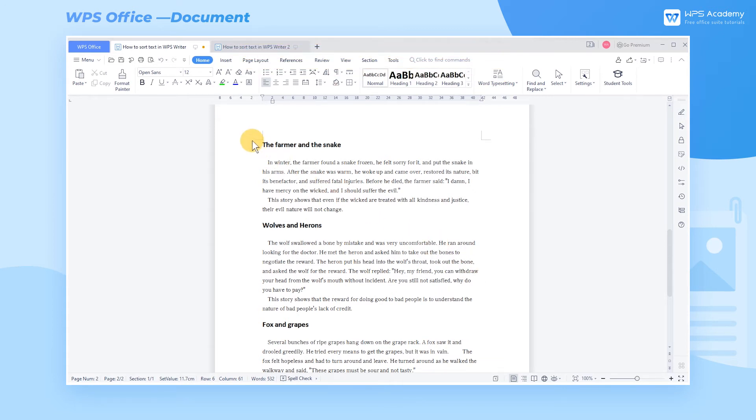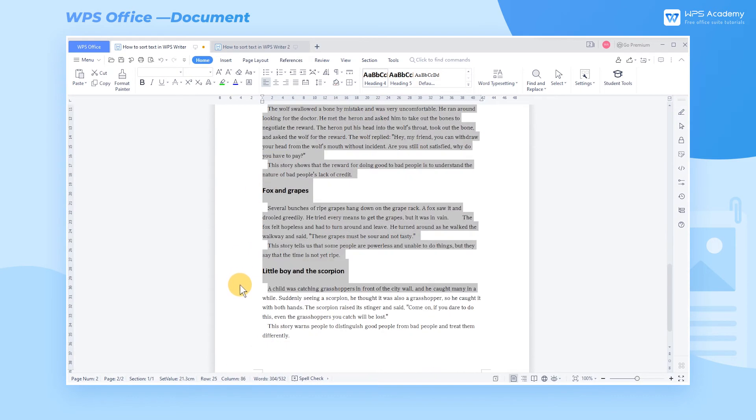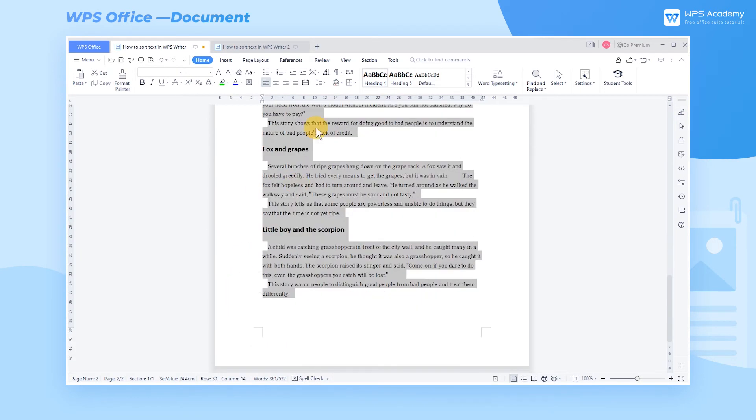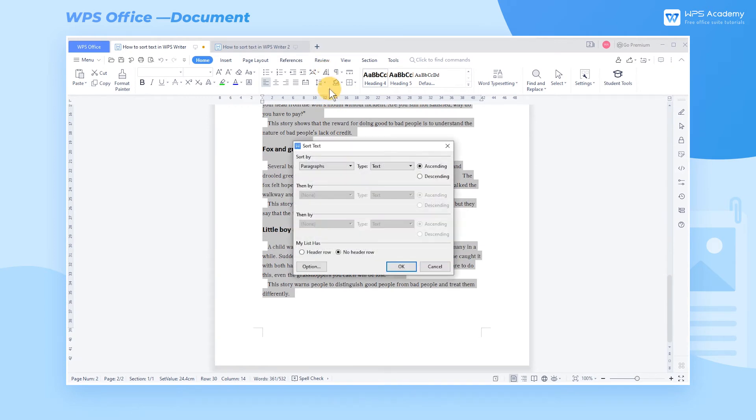In this example, text contents are given below the four headings. Select the content and click Sort. Next, go to Sort By, and choose Headings.